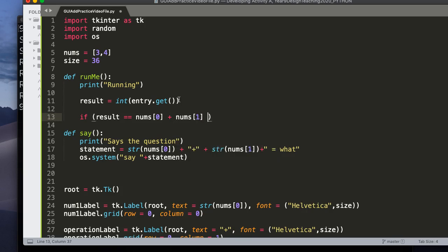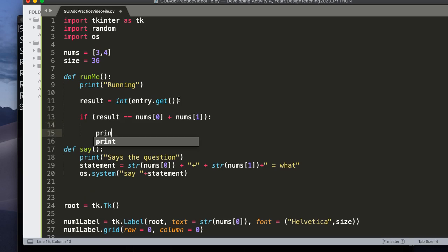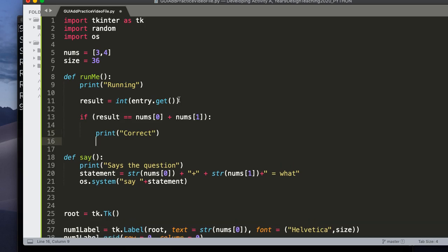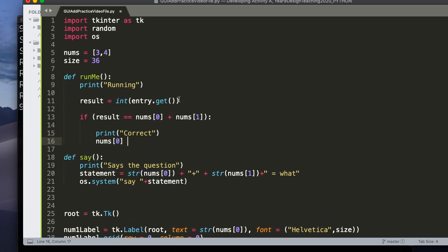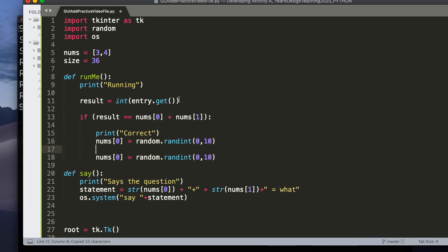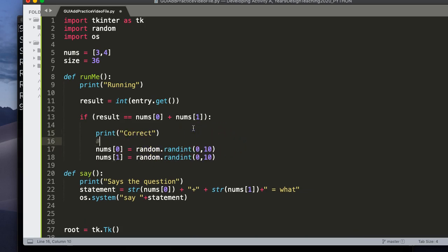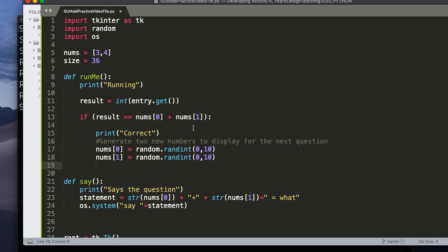Because remember, when we access it, it accesses it as a string. Then I say if. And I say result is equivalent to nums at 0 plus nums at 1. Let's make sure we put nums. Yes, we did. Well, what's going to happen? Well, what's going to happen is we're going to set. Well, we'll do a couple things. I'm just going to print to the console for now, correct. That's just to help us see. So I'm going to generate a new random number because we have to generate two new numbers to add. So nums is equal to random.randint 0 comma 10. And nums at 1 is randint 0 10. So essentially, the first thing I do is I generate two new numbers to display for the next question. Perfect.